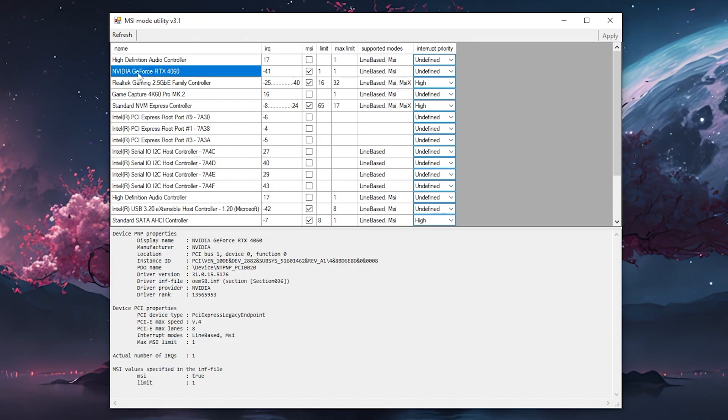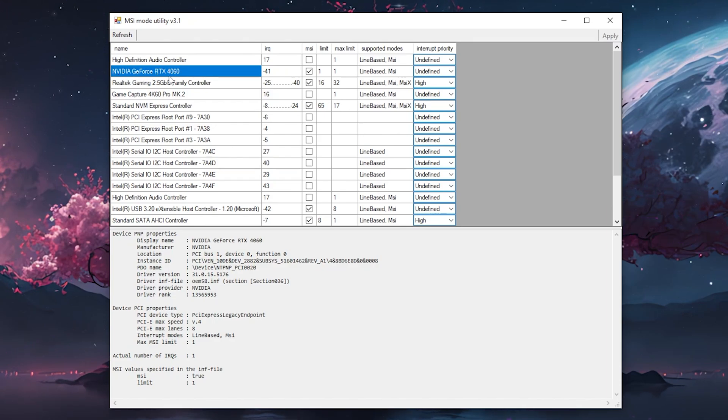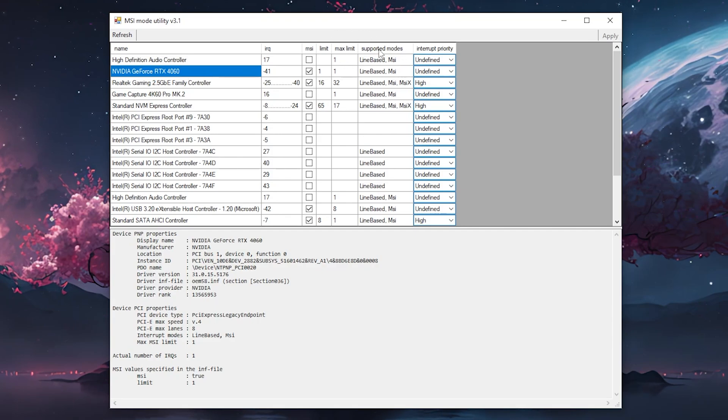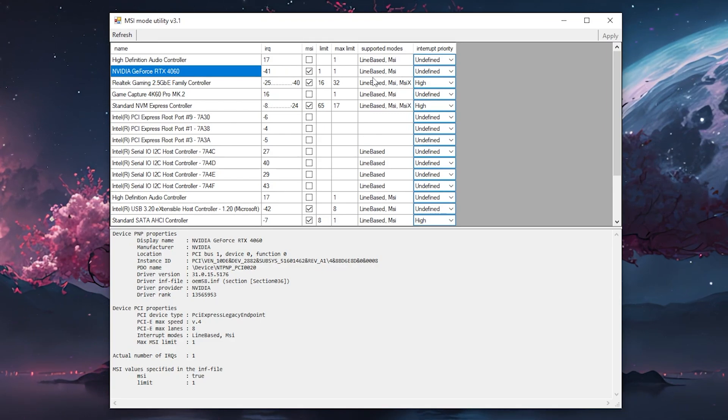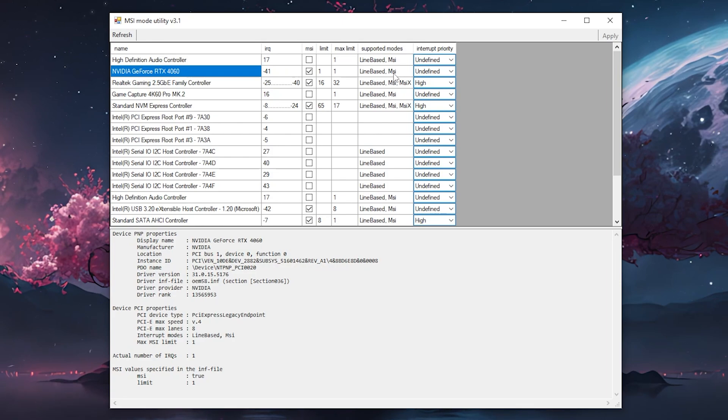All we got to care about is to find your current GPU. For me, it's the NVIDIA GeForce RTX 4060. You can see on the right side supported devices, line-based MSI. Line-based is basically the normal way interrupts get processed on your PC, but the MSI mode is a lot faster.